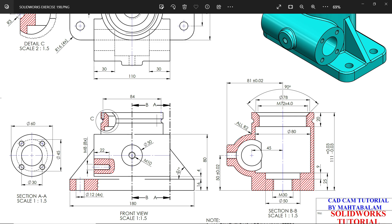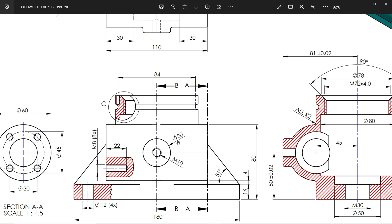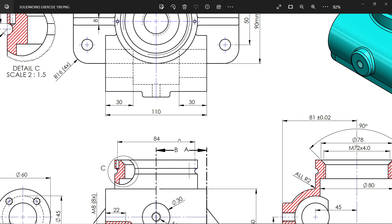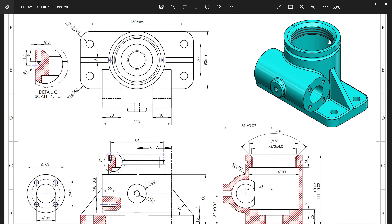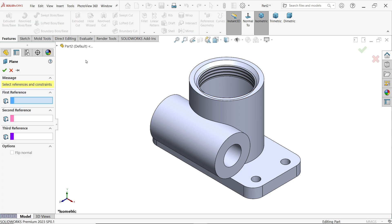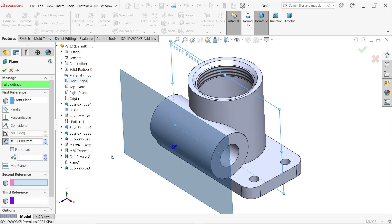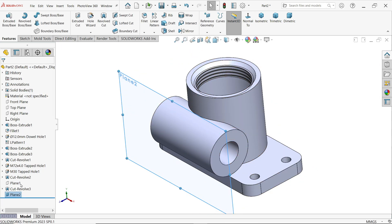There are two ribs at 51 degrees — from this corner to this corner. There is 81 millimeters from this center line. The diameter is 30 millimeters and there is a hole of 10 diameter that goes up to the inside hole. Let's create these two features. First create a plane: select the front plane as reference and offset 81 millimeters. Click OK.